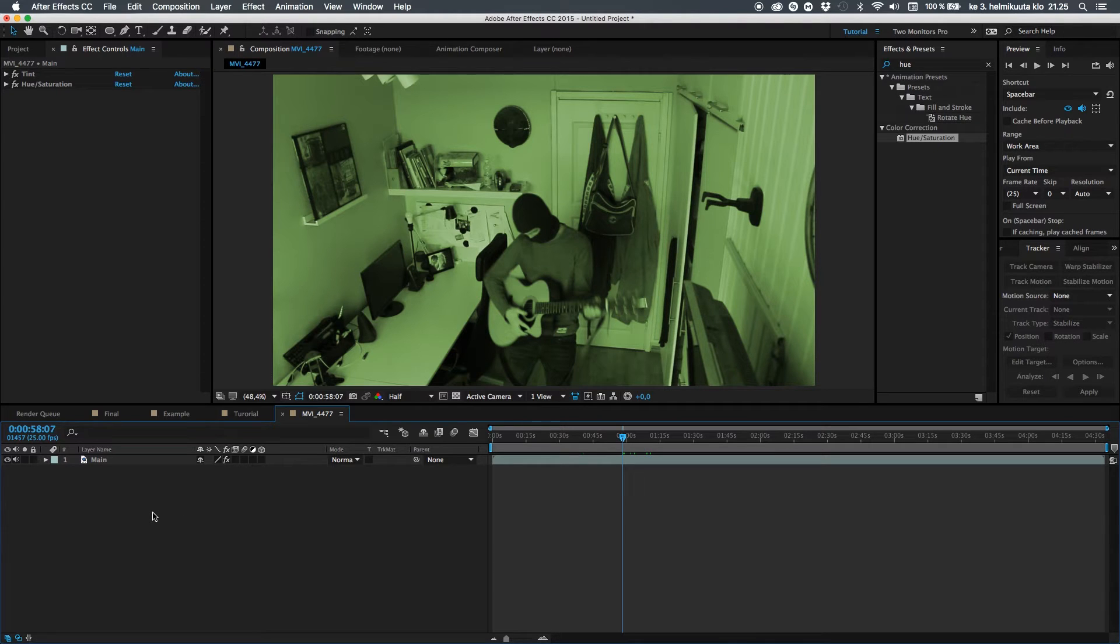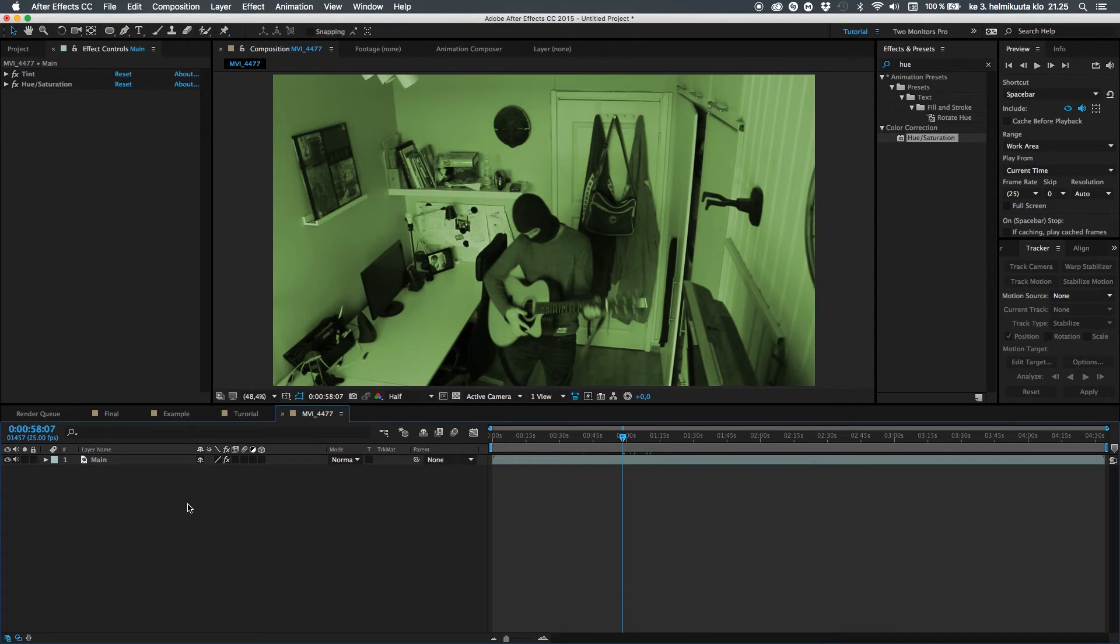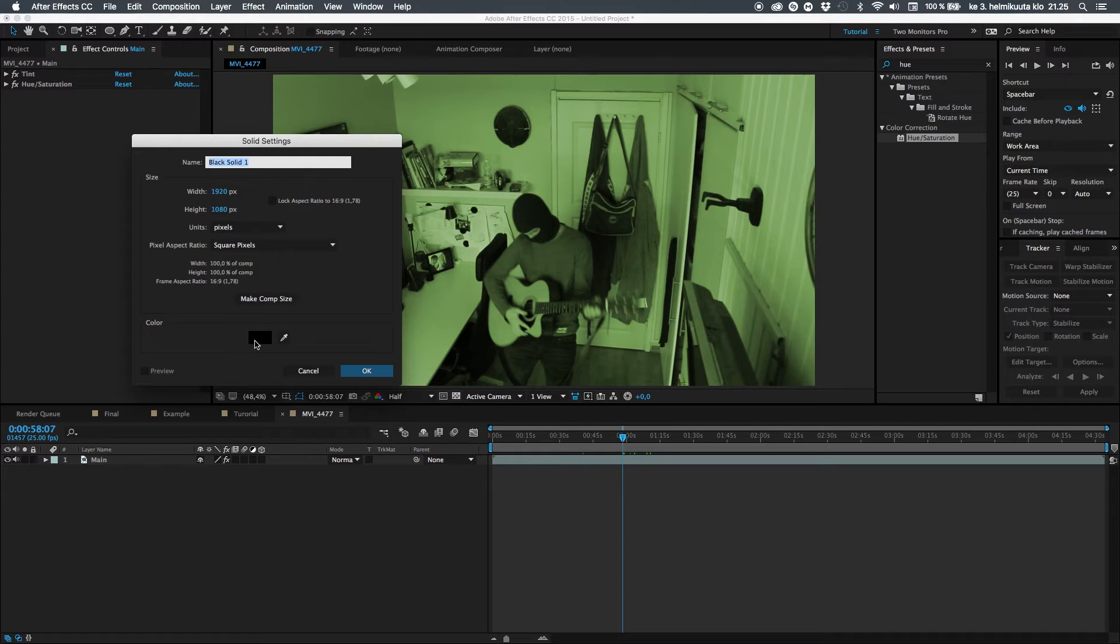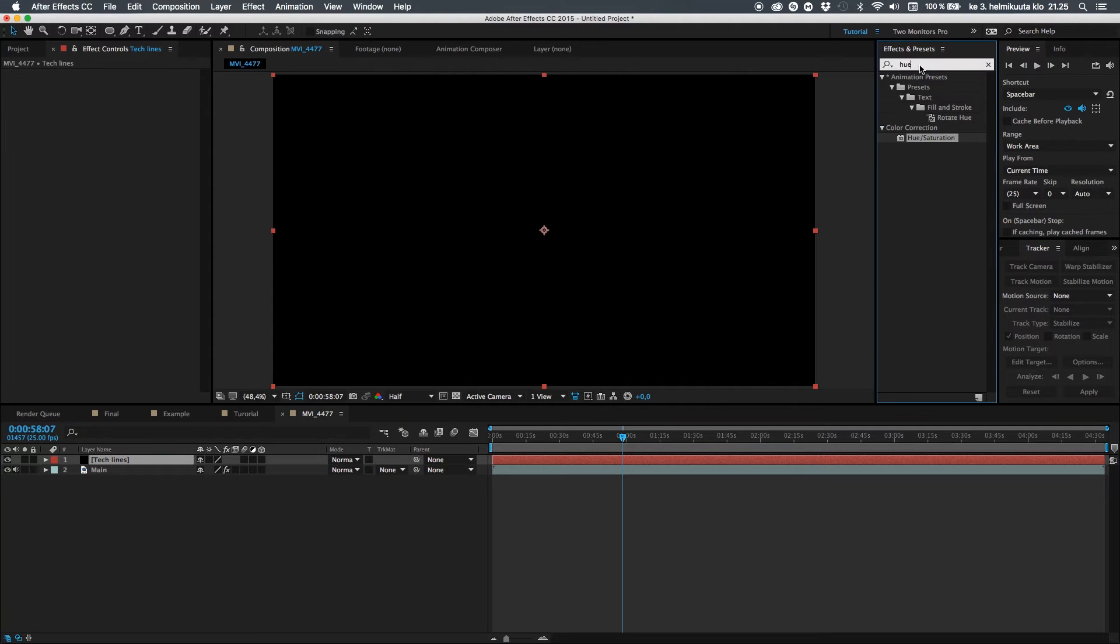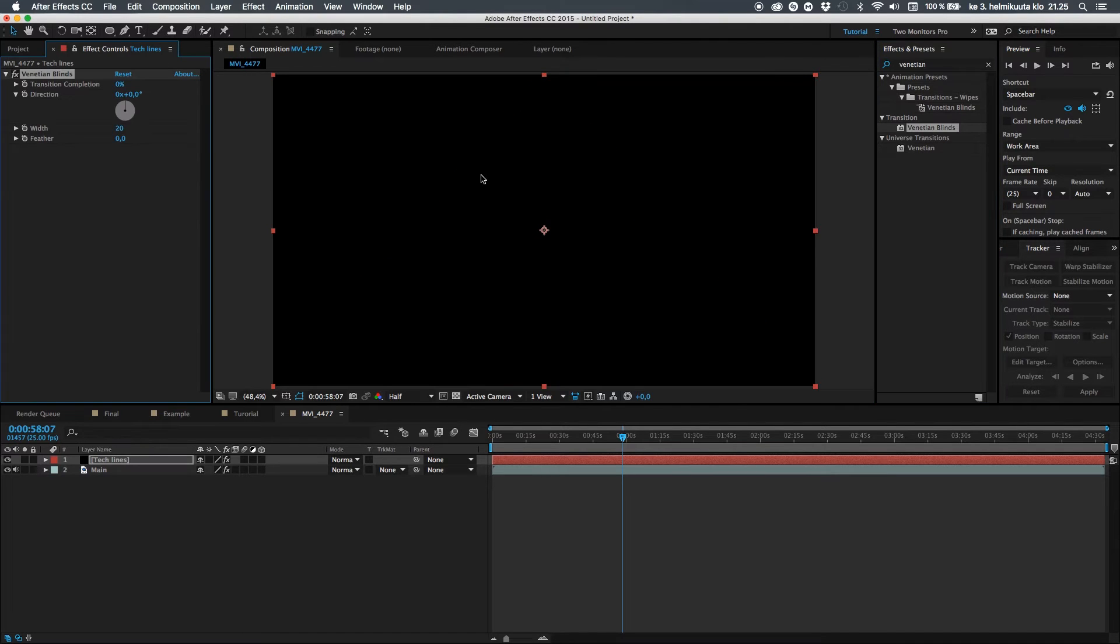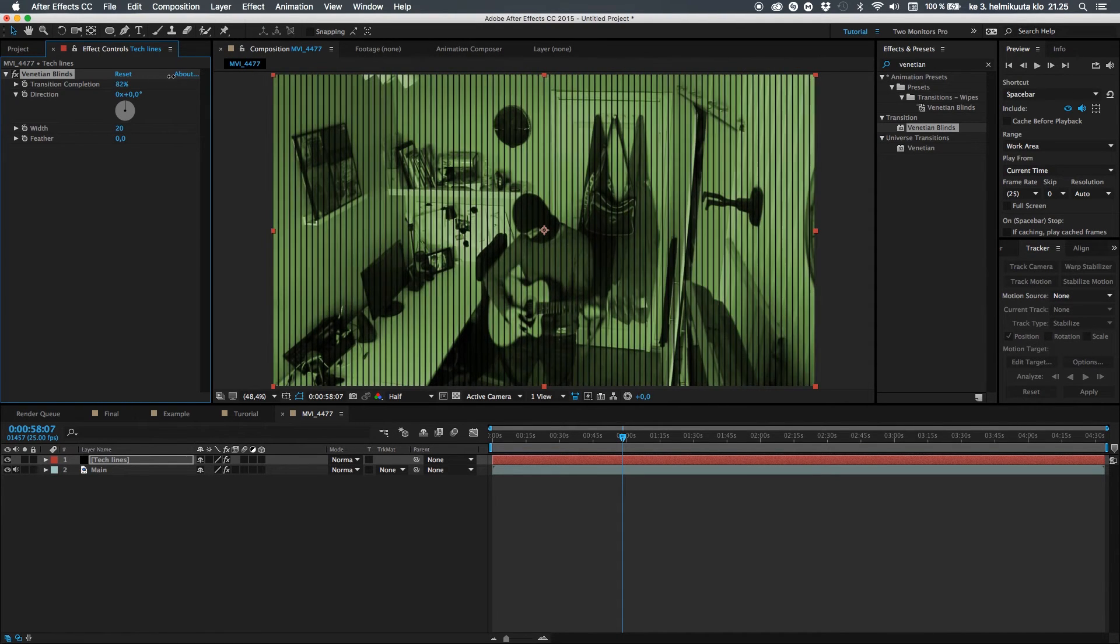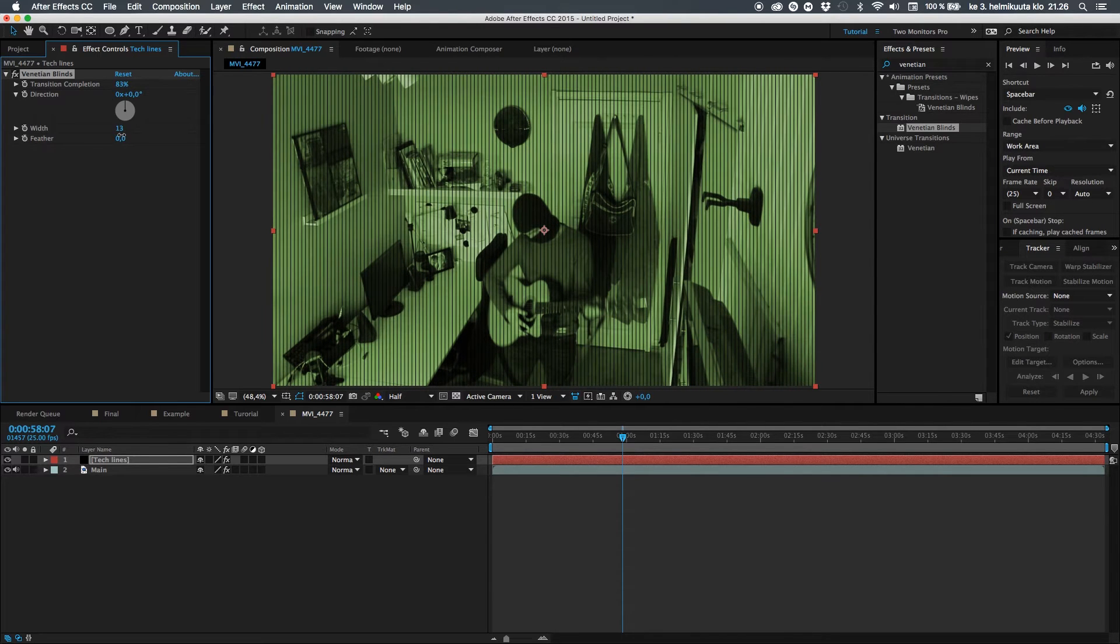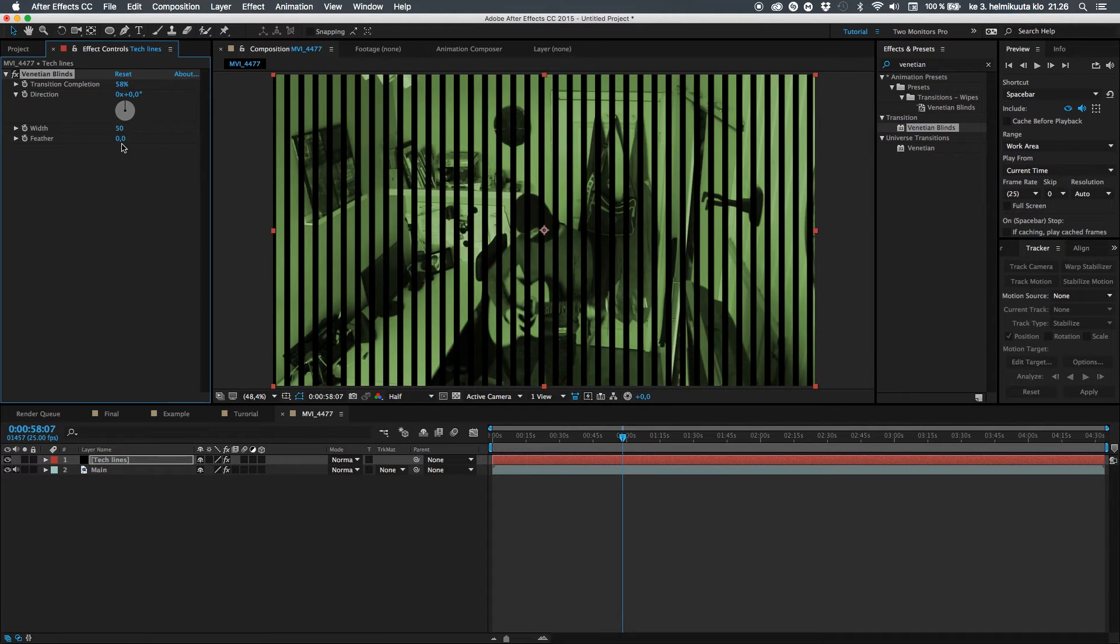So let's go ahead and create a new solid. You can do this by hitting Ctrl Y or Command Y if you're Mac, to create a new solid. Let's make it black because this decides what color those lines are. Let's call this tech lines. And let's search from effects and presets something called Venetian blinds. What it basically does is create these kind of flaps if you turn on the transition completion.